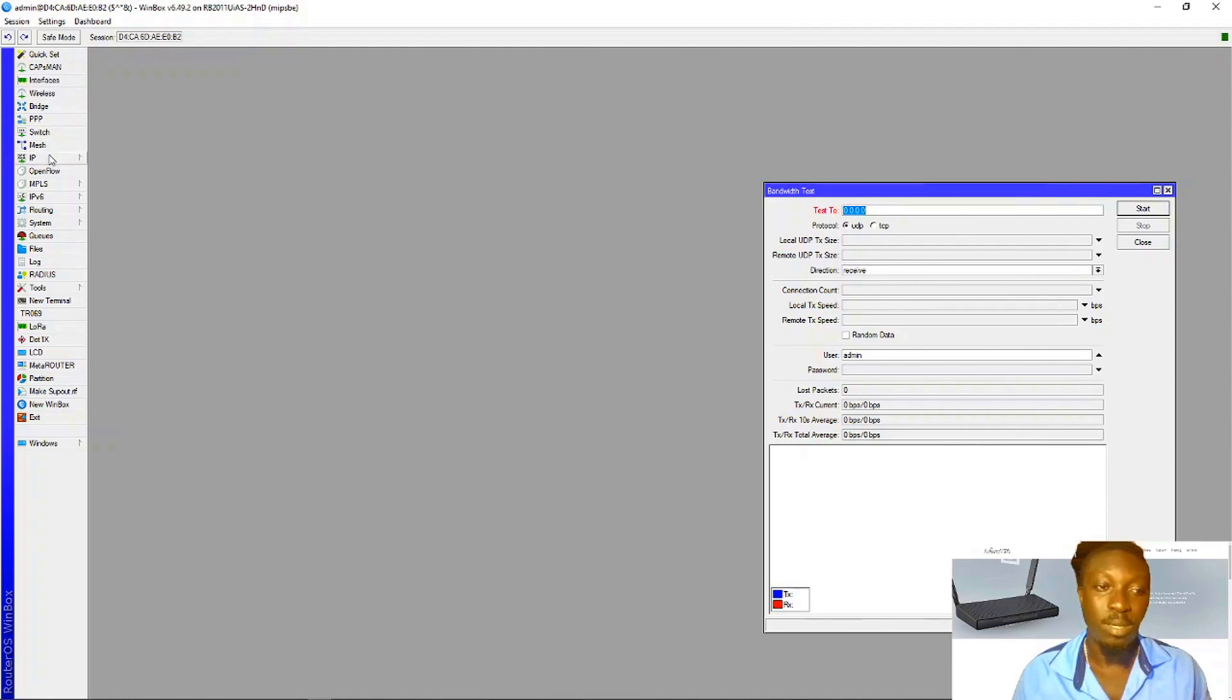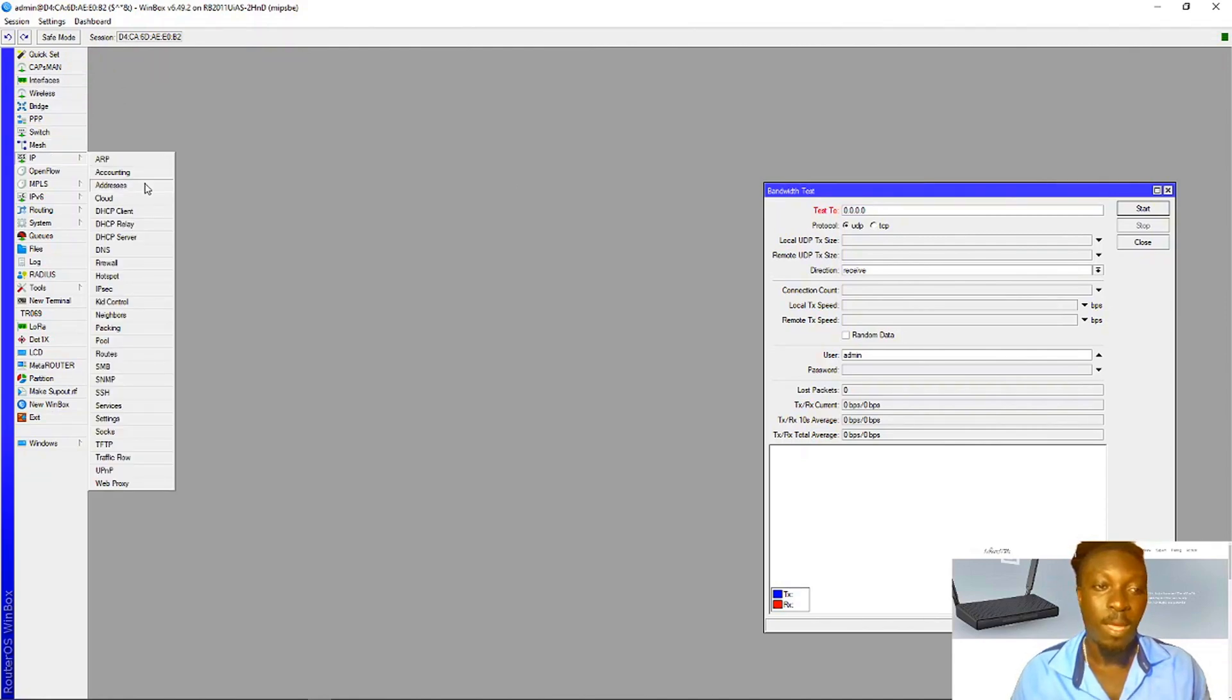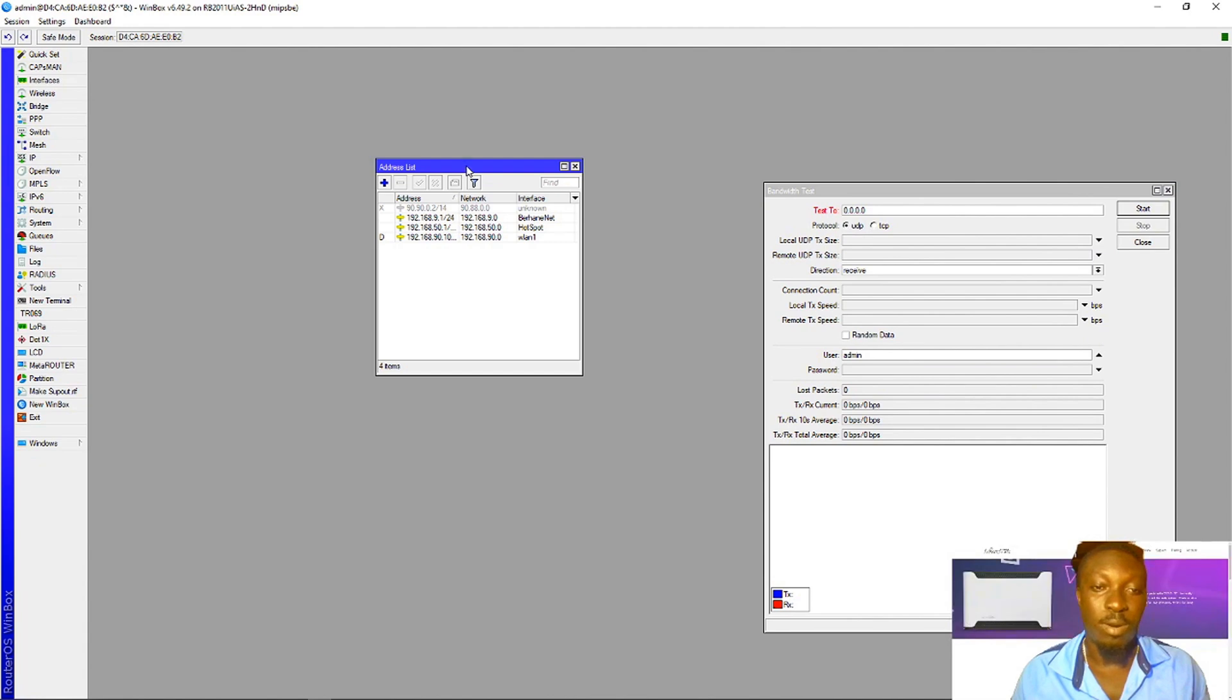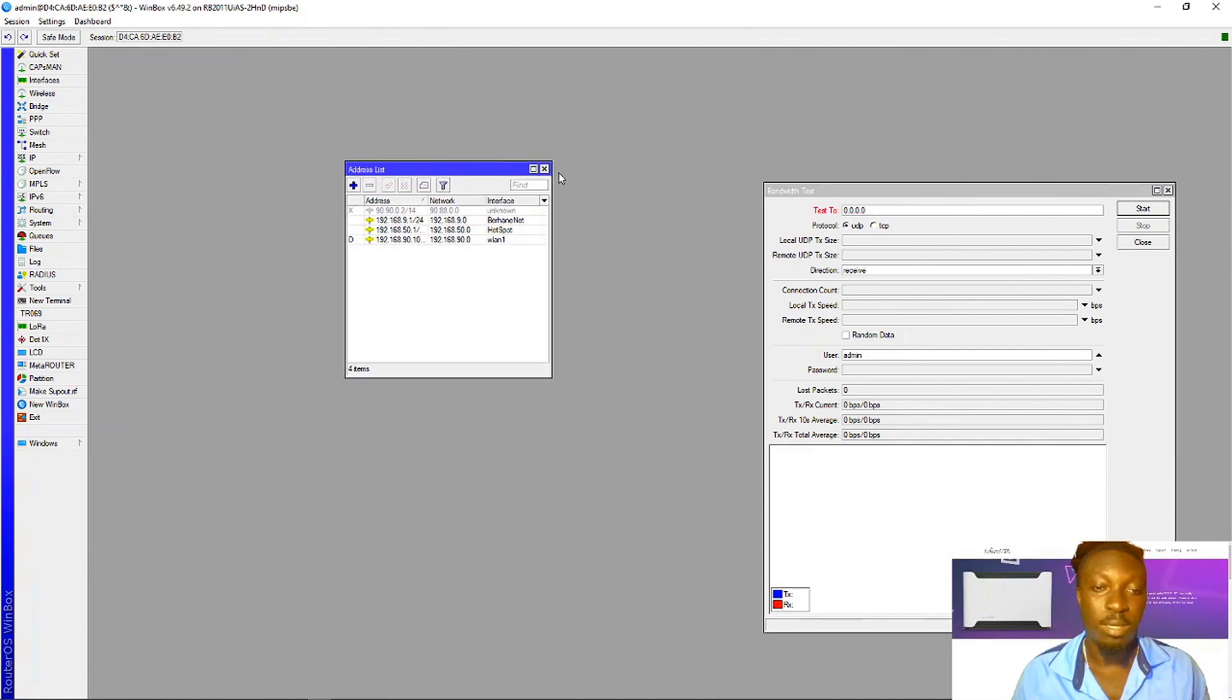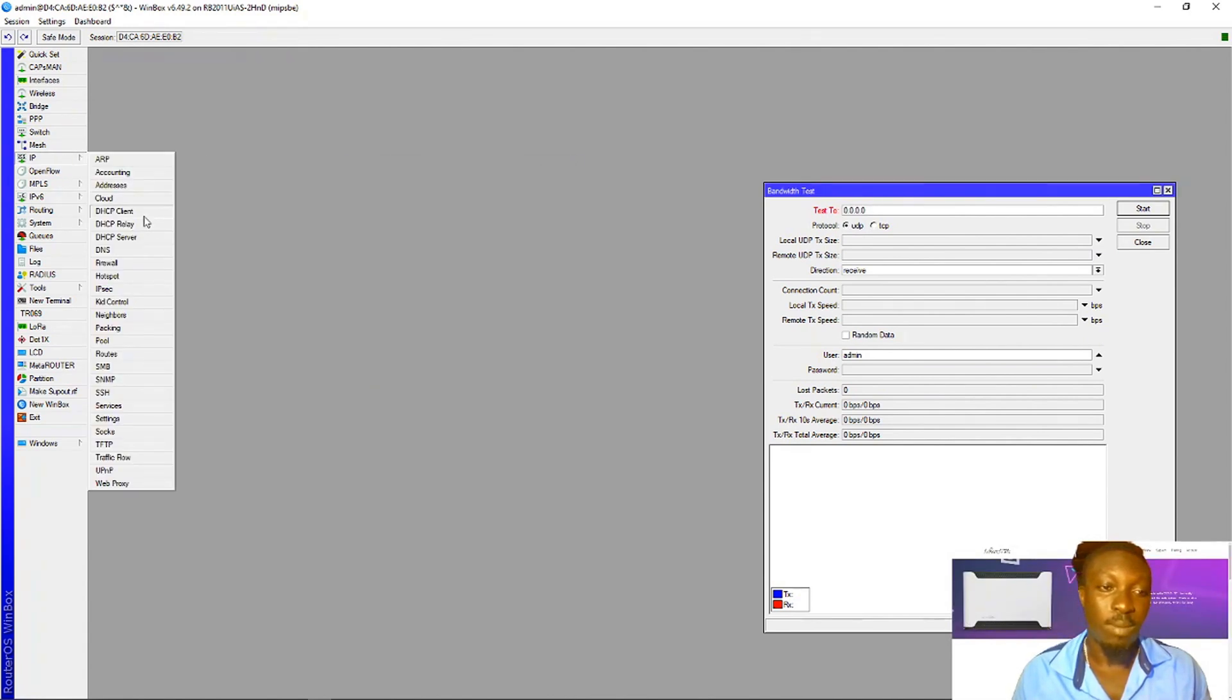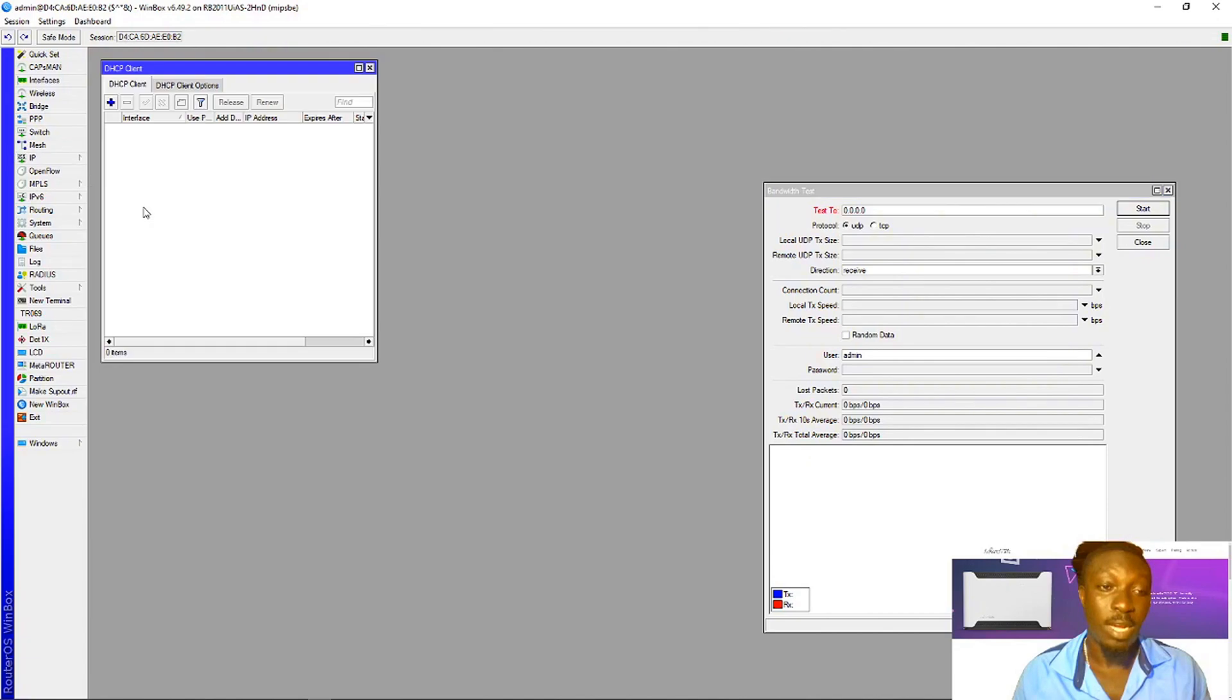Come to IP, click on addresses - sorry, come to the DHCP client, and then you can see your gateway from your ISP.